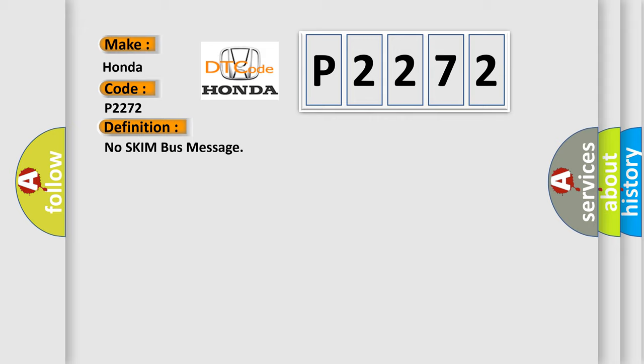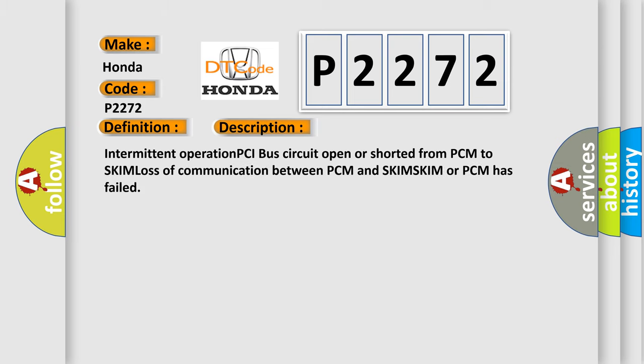And now this is a short description of this DTC code. Intermittent operation PCI bus circuit open or shorted from PCM to SKIM, loss of communication between PCM and SKIM. SKIM or PCM has failed.